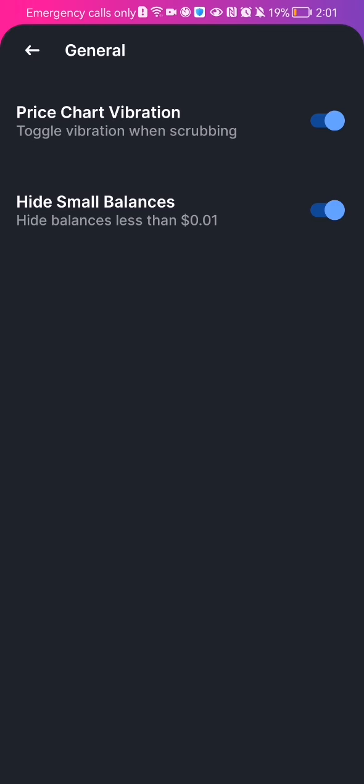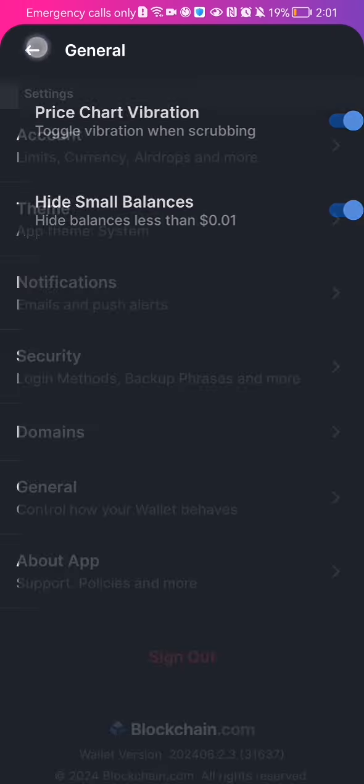This video is about the hide small balances option, so you can just press on it and you can see it's deactivated now. And if you press on it once again it's going to be activated, and you can also do the same with the other one as well if you want to.